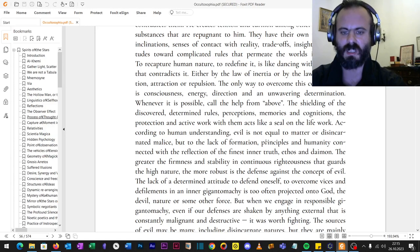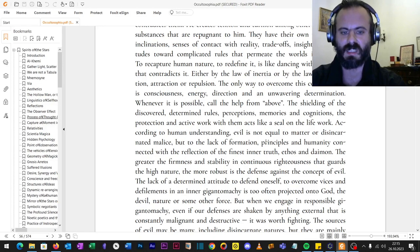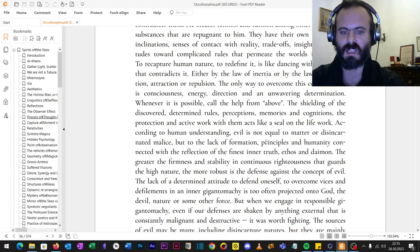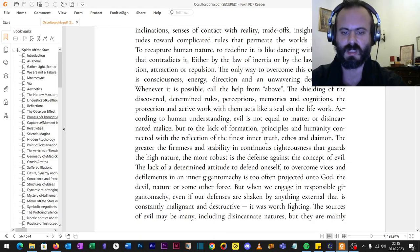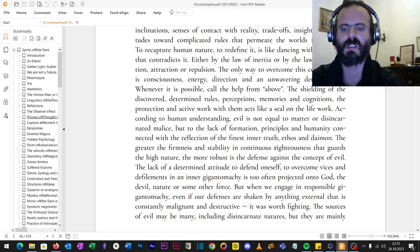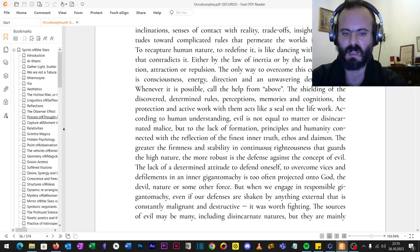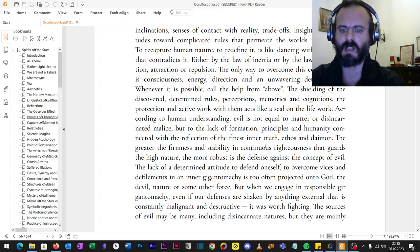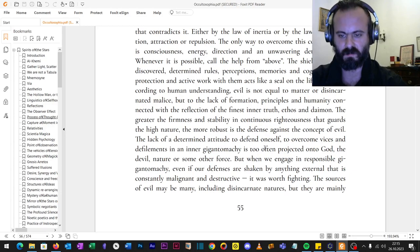The lack of a determined attitude to defend oneself, to overcome vices and defilements in an inner gigantomachia is too often projected onto some god, the devil, nature or some other force. But when we engage in responsible gigantomachia, even if our defenses are shaken by something external that is constantly malignant and destructive, it was worth the fight.